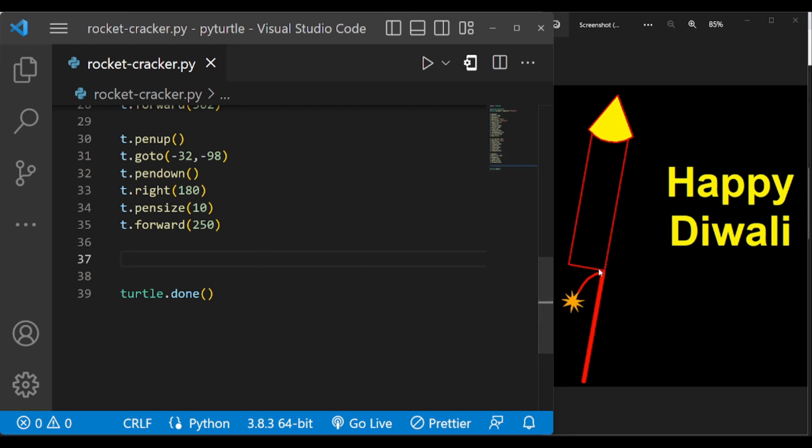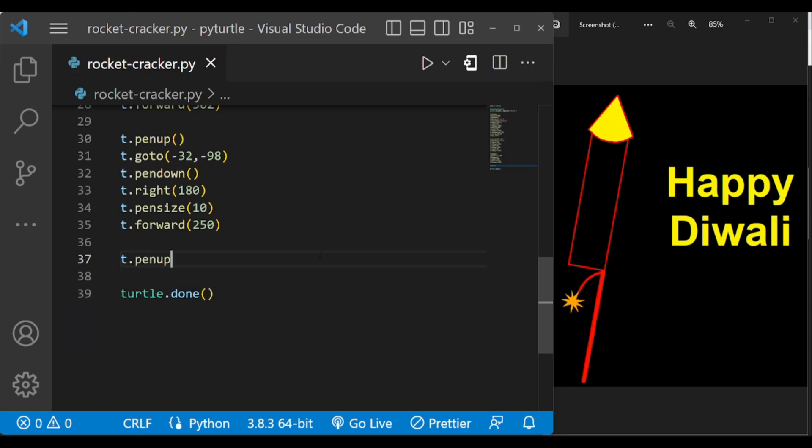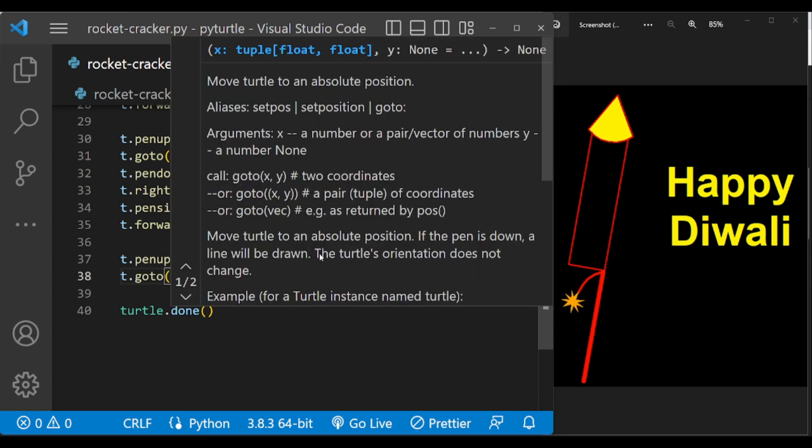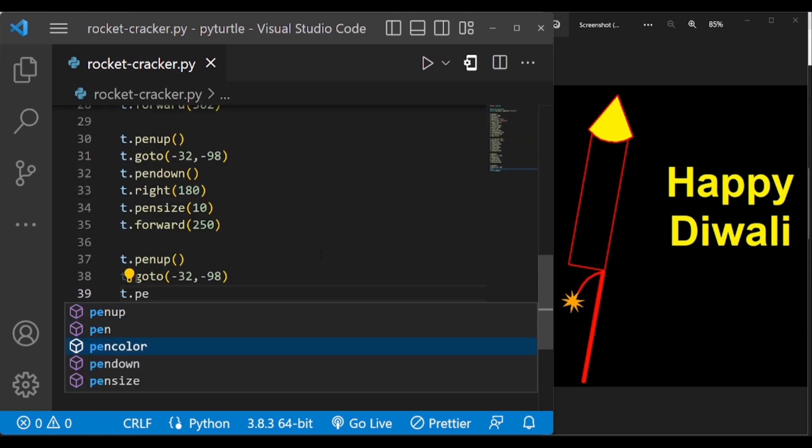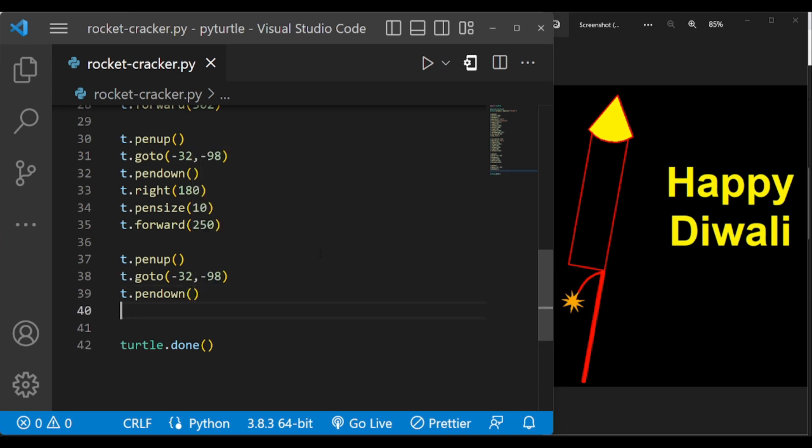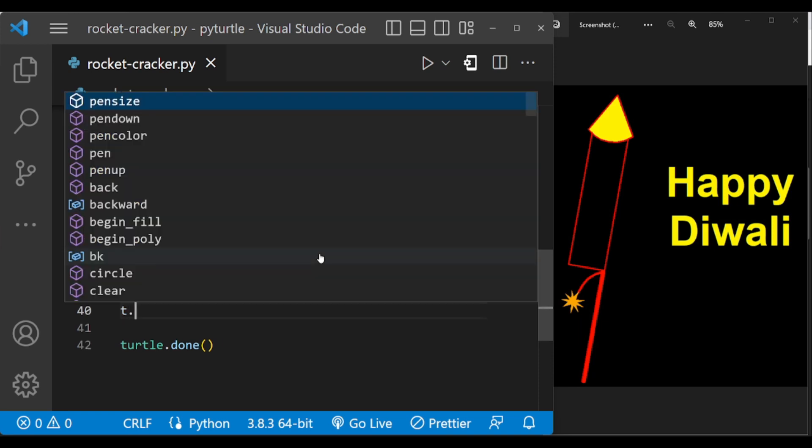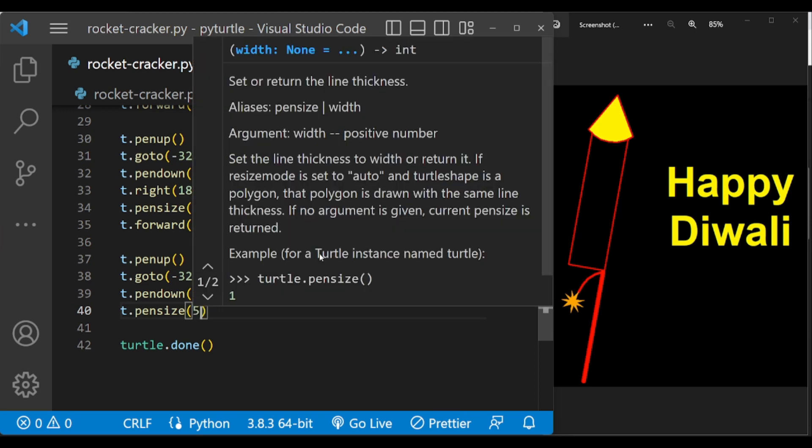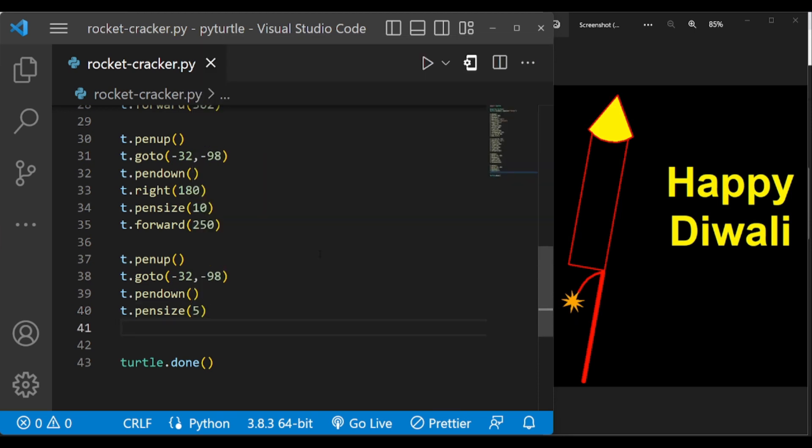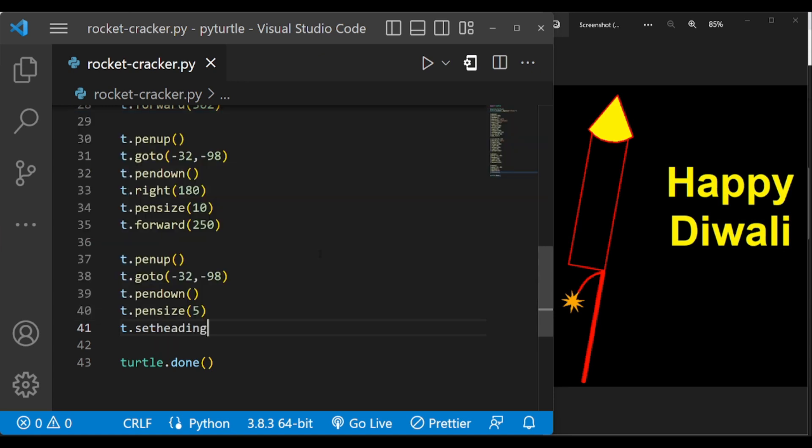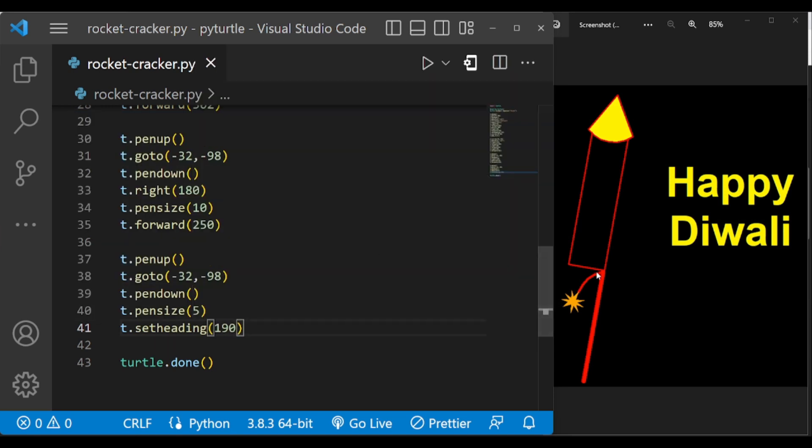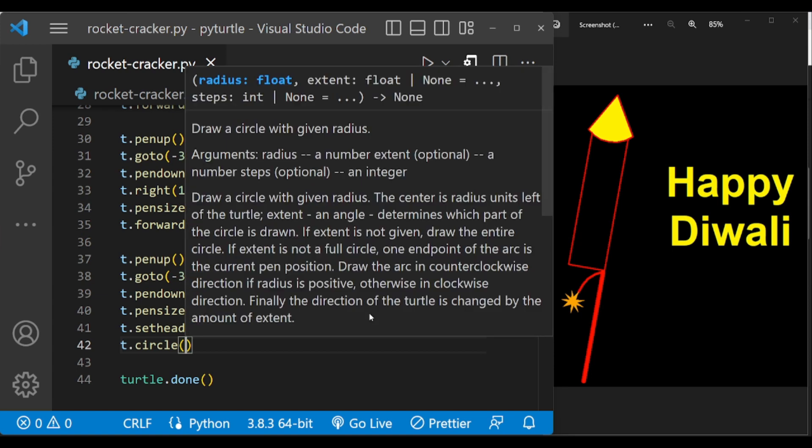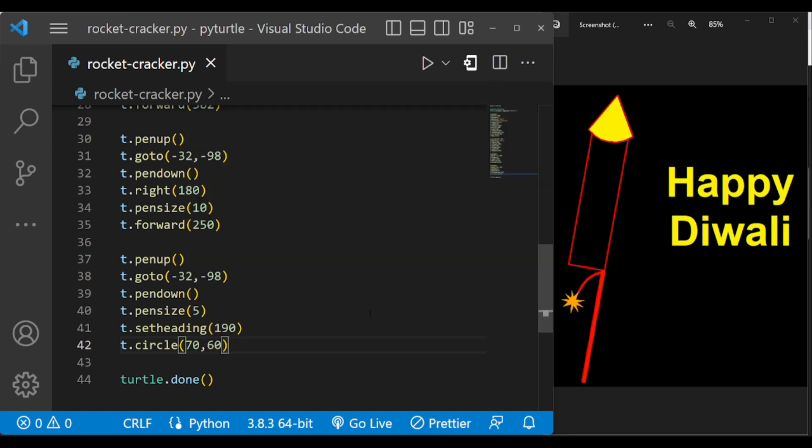So again go to this position. Change the pen size to 5 and change the turtle angle to 190 to face this direction. Now let us draw the arc 70, 60. This will draw this arc.